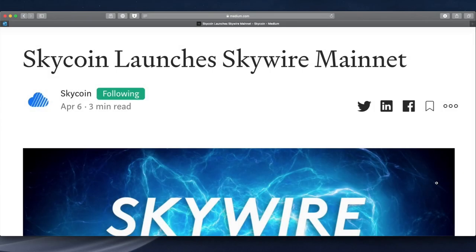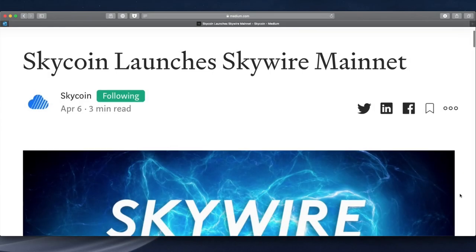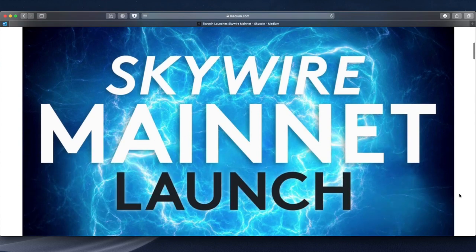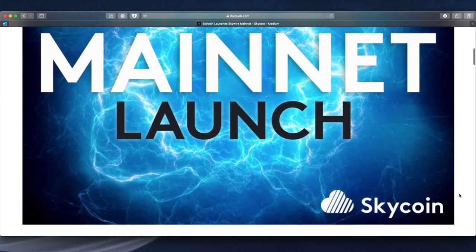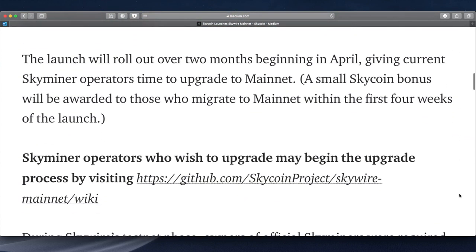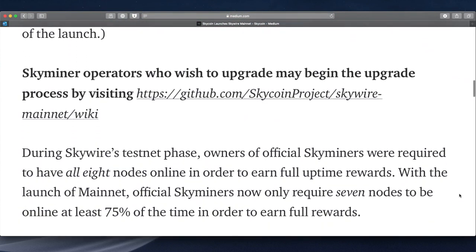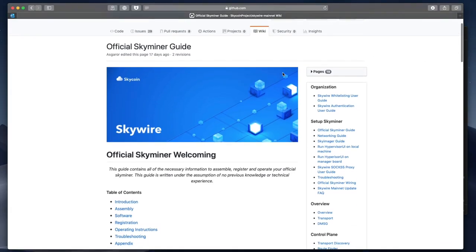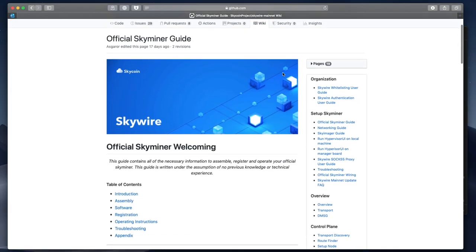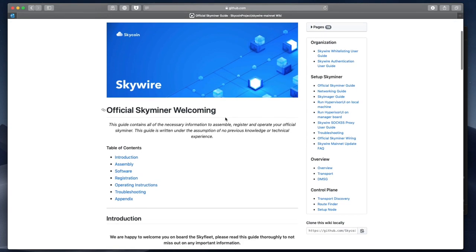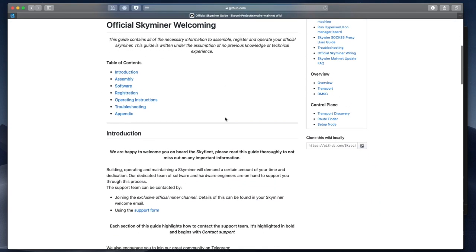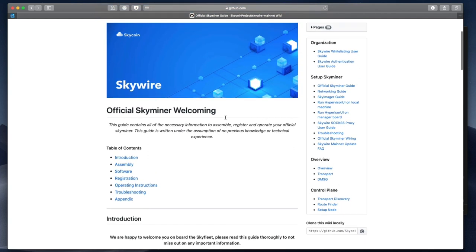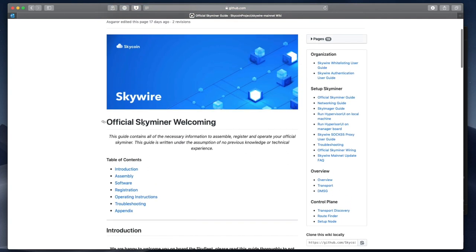This is going to be a video guide for updating your official Skyminer from testnet to mainnet. I'm doing this on a Mac computer. Bear in mind that software versions and installation instructions may change, so if you're updating your Skyminer to mainnet, you should probably use this video in conjunction with the official instructions on GitHub. Follow along just to make sure nothing has changed since this video was made.